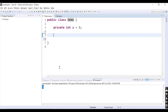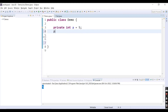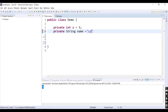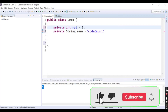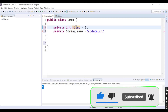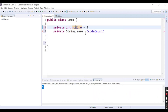If I remove the getter and setter methods, let's declare two variables: private String name, with value 'codecrush', and an integer roll number with value 5. Now these are my two private variables.